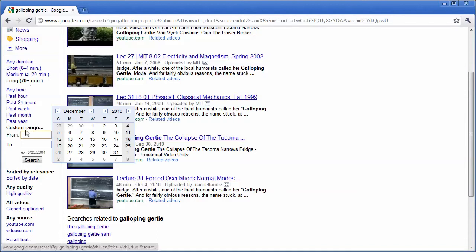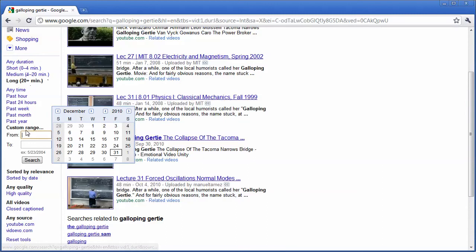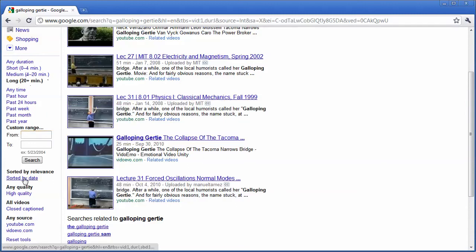Or maybe I want to use a certain time period. Maybe I know some news happened last month, and I want to find videos during that time. I can also do that. I can also search by the date released.